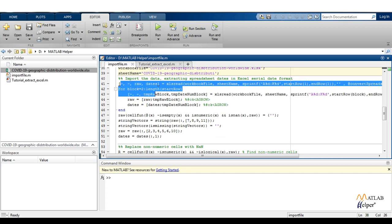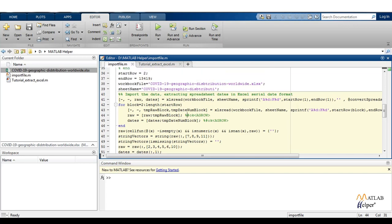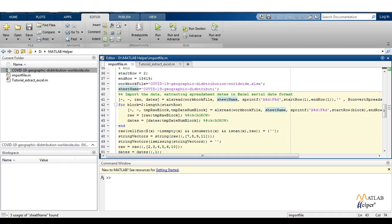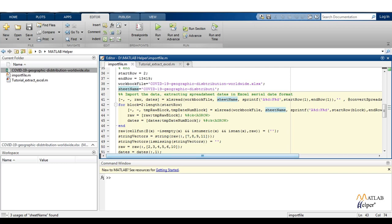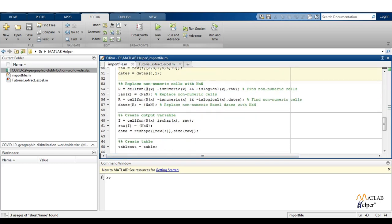In this particular block, the data is being imported and extracted using the spreadsheet function. The code will read the Excel sheet of the workflow file and the sheet name that we have provided, and the start row and end row values that we have set. There is nothing too much you can do with this inbuilt data.